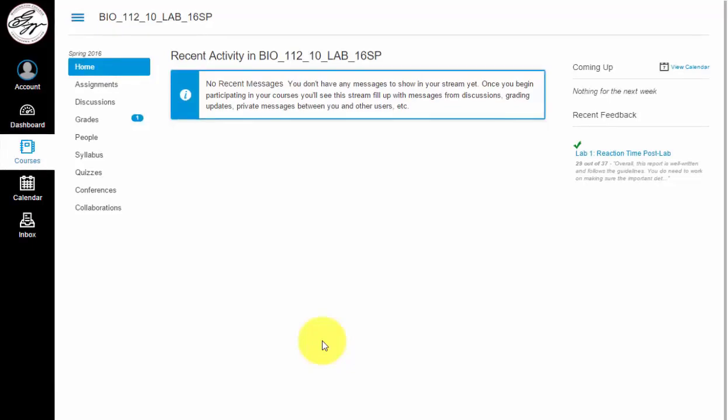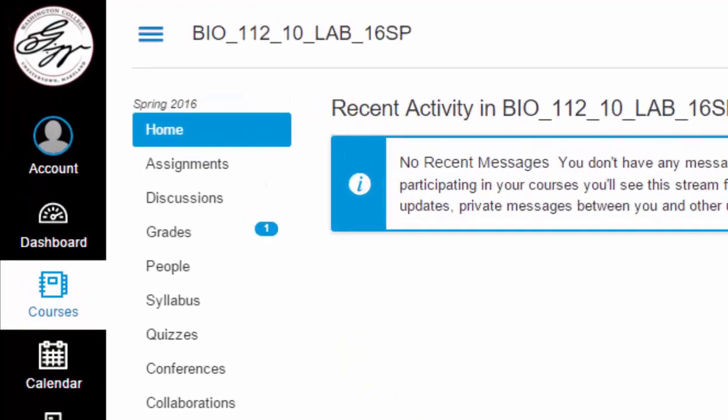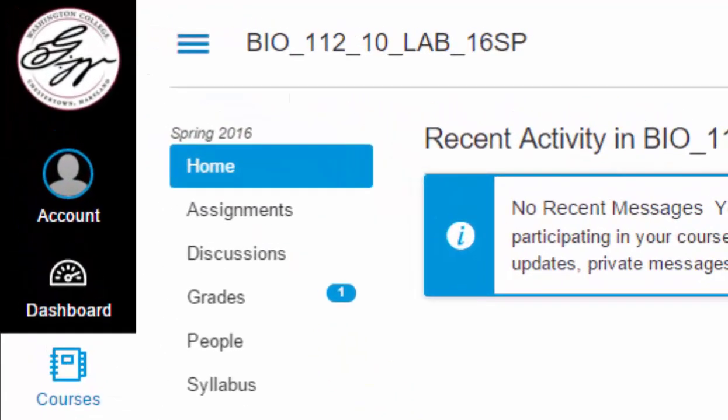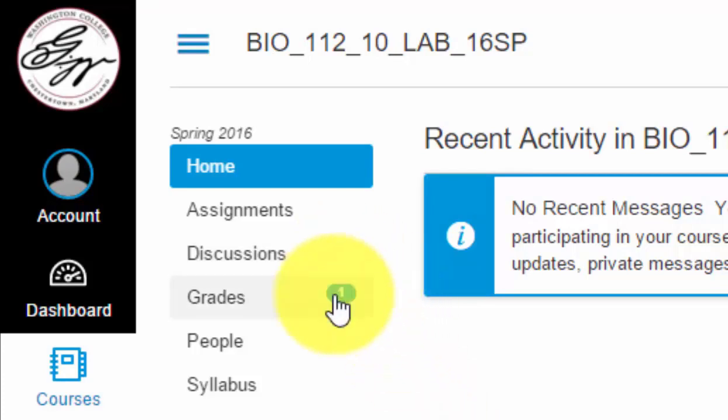Hi everyone, I'm going to show you how to find your grade feedback in Canvas. When you log on to Canvas and you've received a graded assignment back, you'll see that there's a little notification here next to grades.